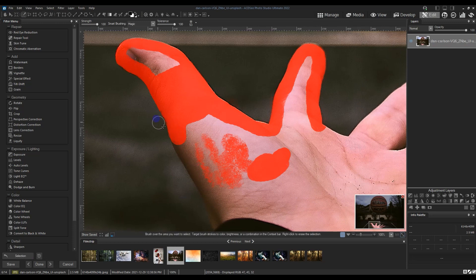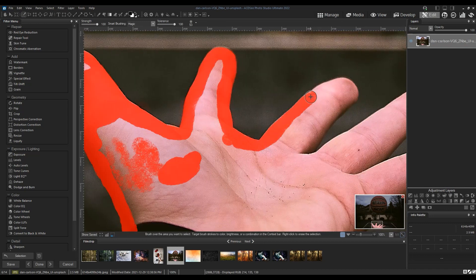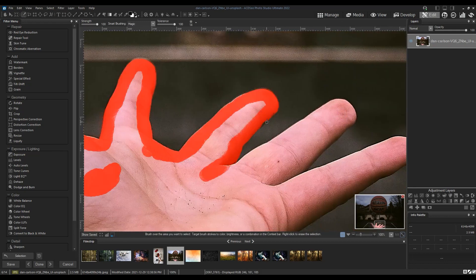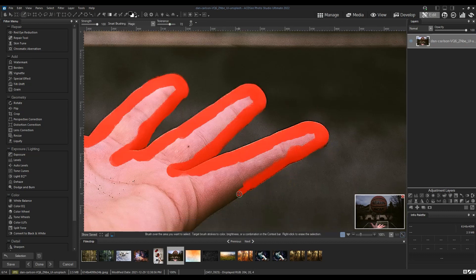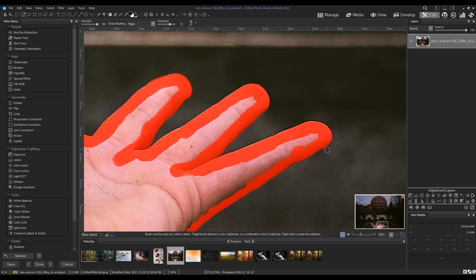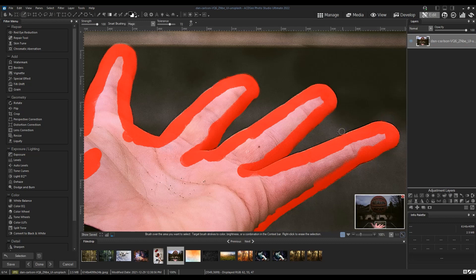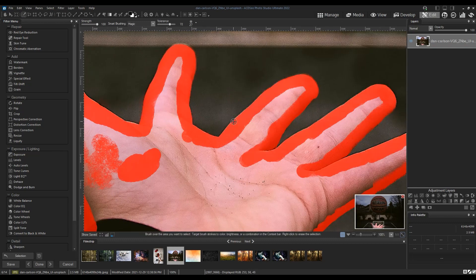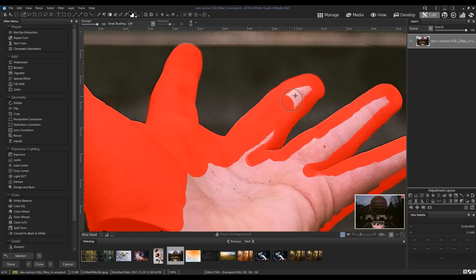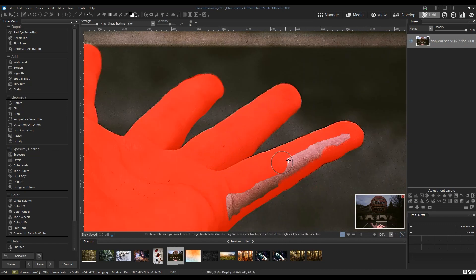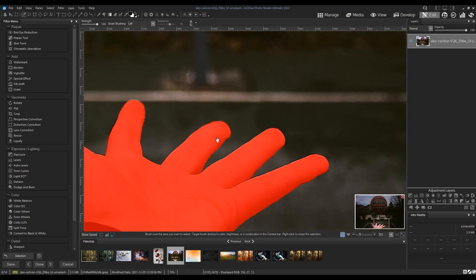Take your time with manual selections. Now that the edge is selected, I'll fill in the center. To do this, I'll simply turn off smart brushing since it was only needed to avoid the edge. The hand is now selected in full and we'll want to move onto the ball. We'll be using a very different method for this shape.